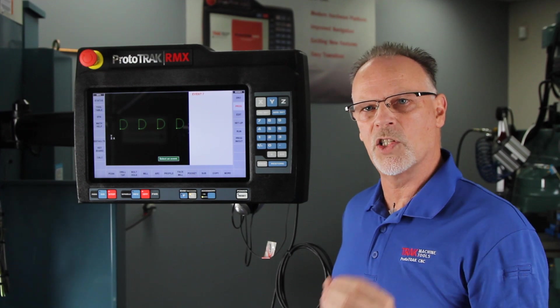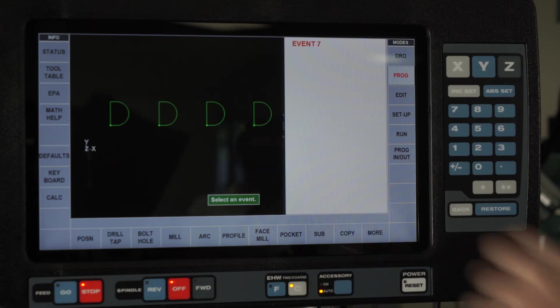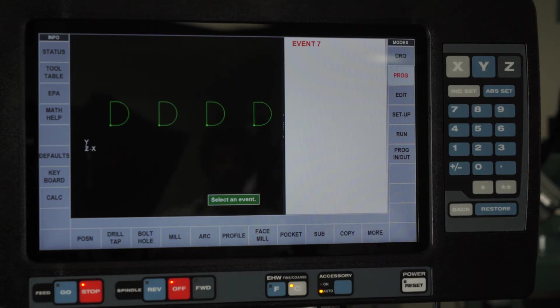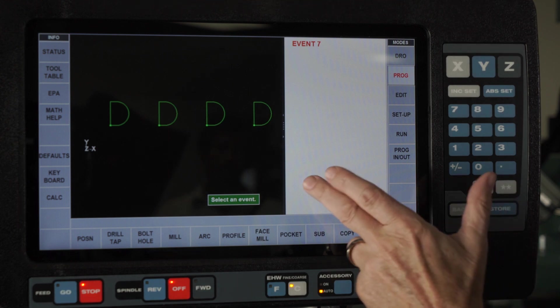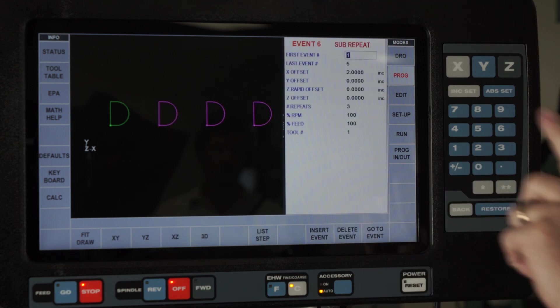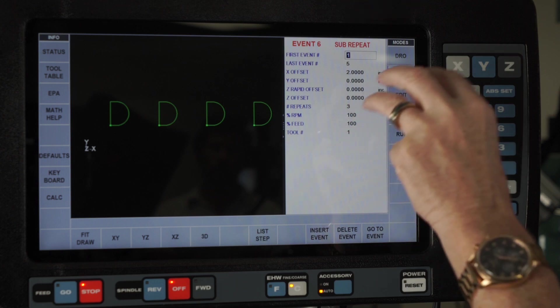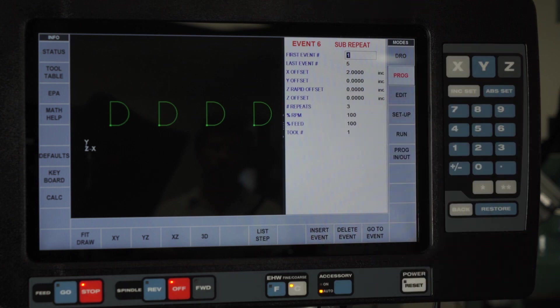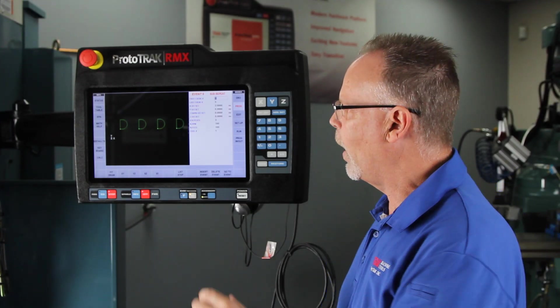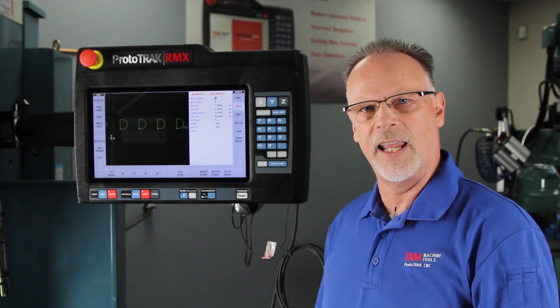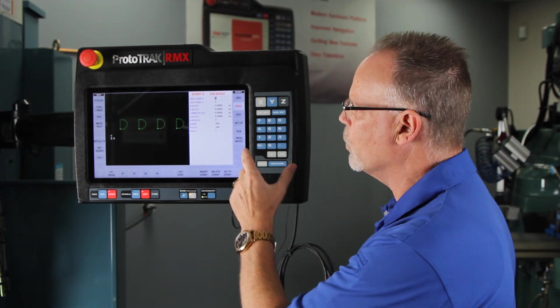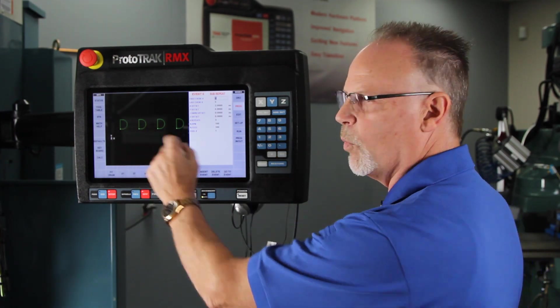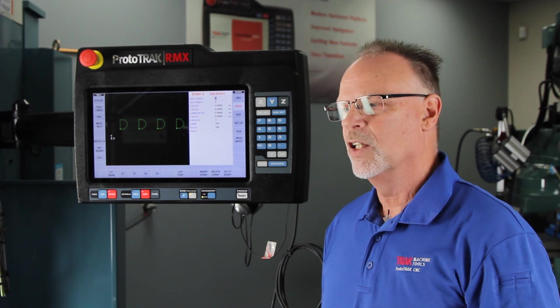The advantage to the subroutine is that every one of those pockets is going to be made exactly the same as the original. If I swipe back, you'll see it's still a sub repeat. The other three are in here. The disadvantage would be if I wanted to change one of those pockets, I can't because the only thing I could do is change something in the original pocket and then all of them would change with it.